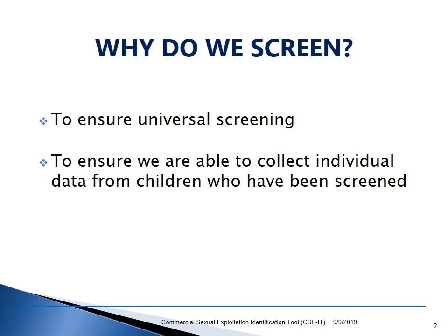Why do we screen? We want to ensure universal screening among our caseloads and to be able to collect individual data from children who have been screened.